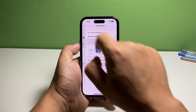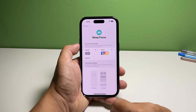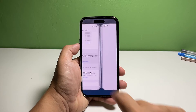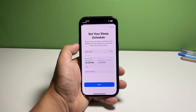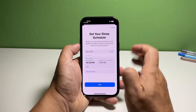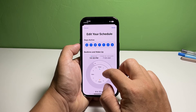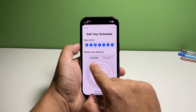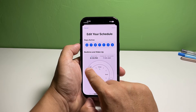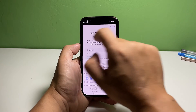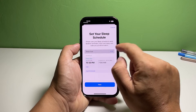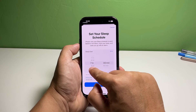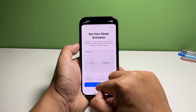To schedule sleep focus, scroll down a bit and tap Set Up Sleep in Health. Enter your sleep goal. Tap Add Schedule and enter your ideal time range for sleeping. Once you've set up your sleeping schedule, sleep focus will automatically turn on at bedtime and turn off at waking time.